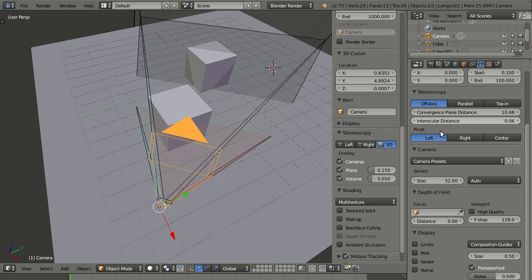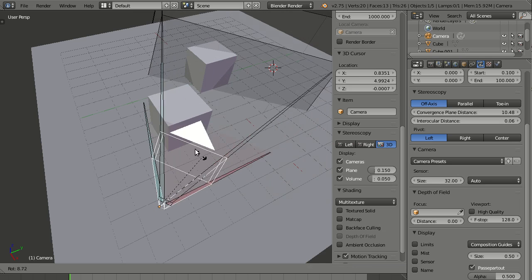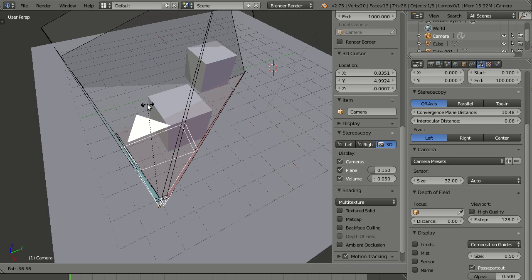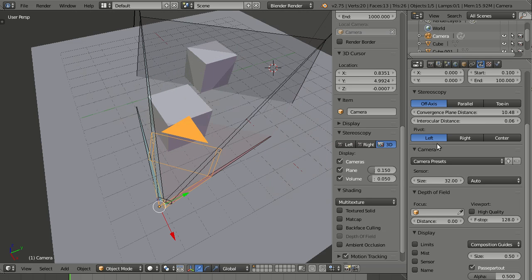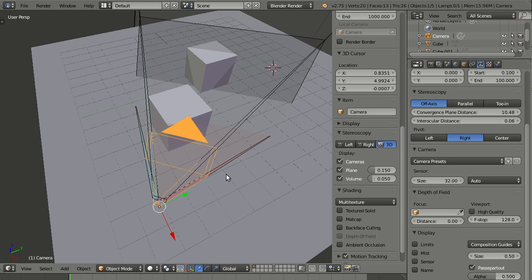Then here down below, we have the pivot. This is when, for example, I'm rotating the camera. It's rotating, of course, around the pivot. And the default is the left camera. Because in most productions, this is the camera that will be used for the 2D versions. So, of course, this is the camera where everything should be rotated around. But you can also set it to the right camera.